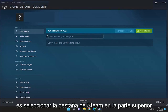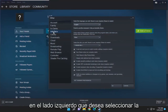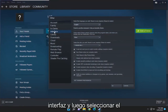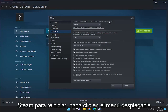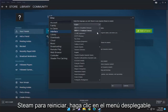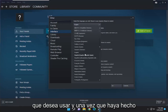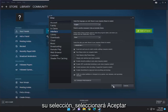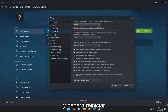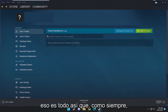All you have to do is select the Steam tab up at the top left and then go down and select Settings. On the left side you want to select Interface, and then where it says select the language you wish Steam to use — which requires Steam to restart — click on the dropdown and select whatever language you want to use. Once you've made your selection, click OK and you will need to restart Steam for the change to take effect, and that's pretty much it.